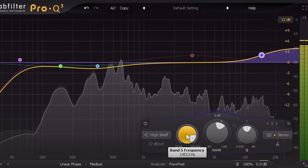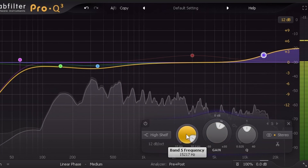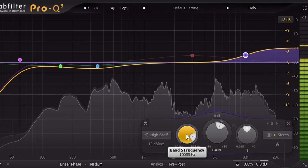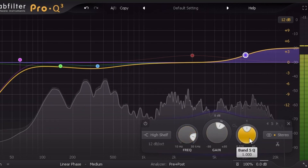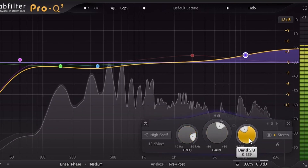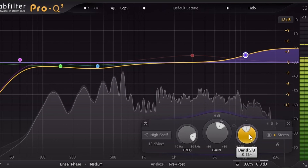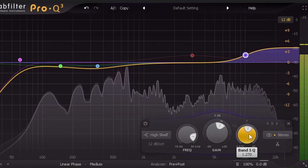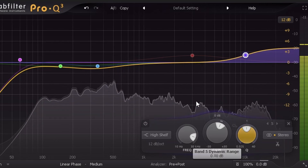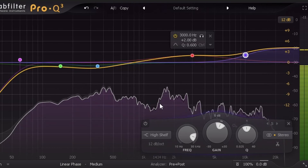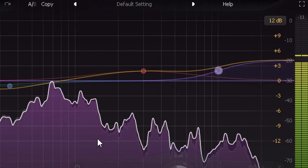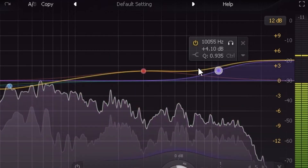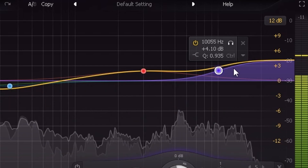Move that frequency back and forth between 10,000 and 15,000 Hz until you get the sound you like. Then come over and adjust your Q to grab a little more or a little less of those high-end frequencies until you're happy with it. That's really all there is to adding some presence and some air.